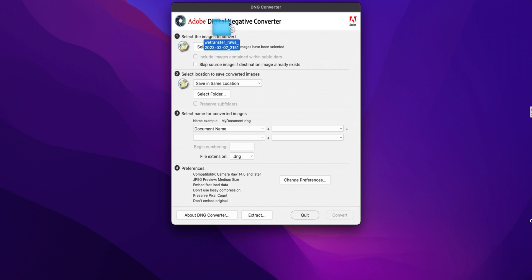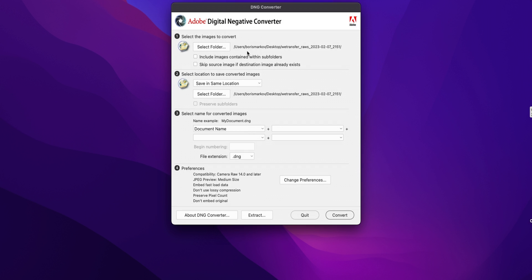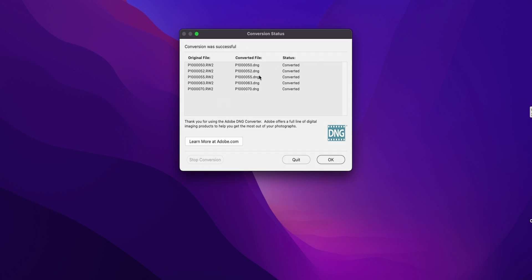Once you install and open it, that's what you'll see. For some reason, if you drag and drop the folder with raw files it doesn't select it — Adobe, please add drag and drop support! For now you have to do it manually: press Select Folder, go to the folder destination — I have Panasonic raw here — and press Select. The folder is selected. You can then pick a save location, same or new. I'll just leave the document name and extension the same.